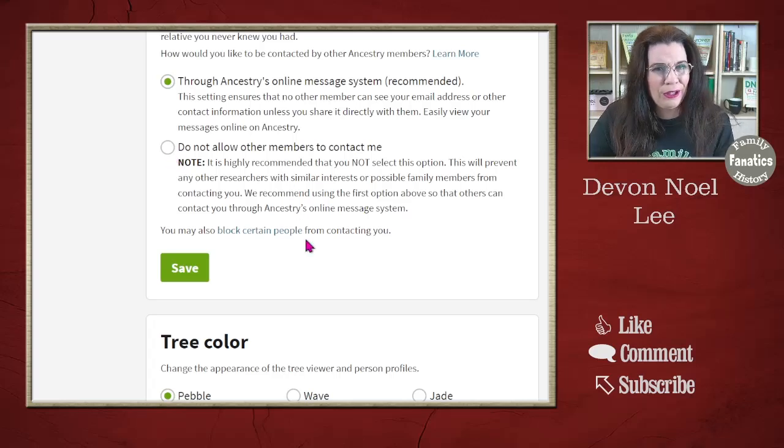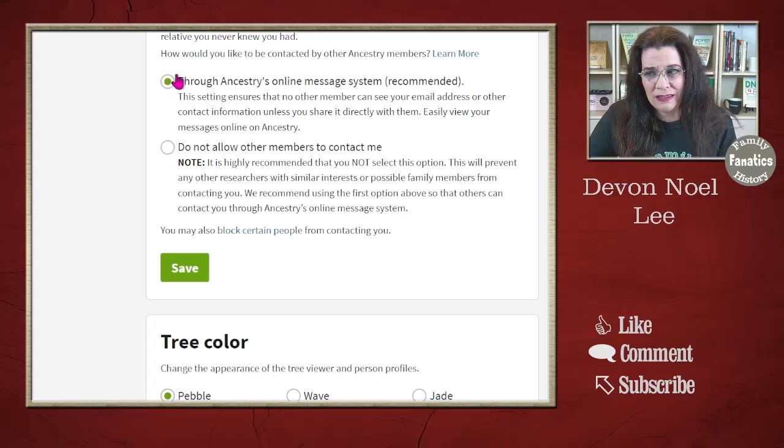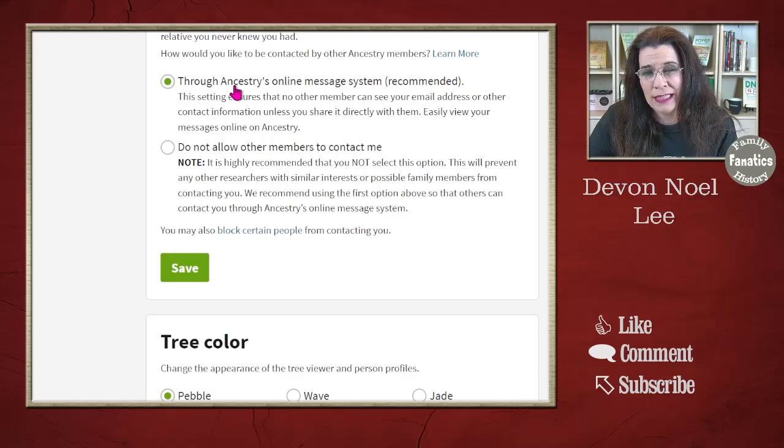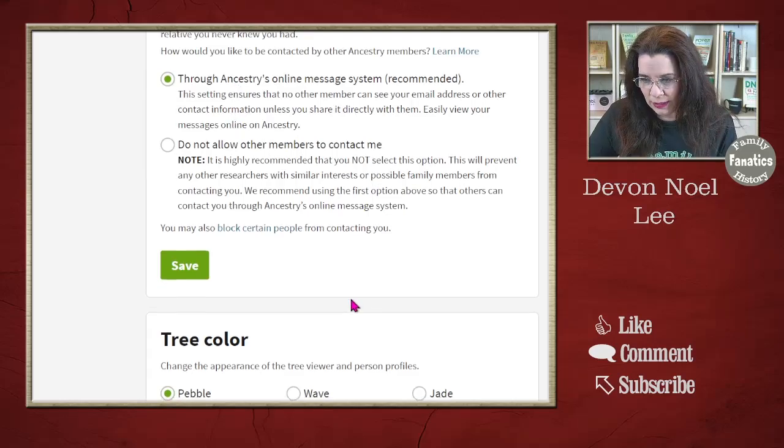I hope that if you select 'Members can contact me,' you'll actually respond when you get messages.